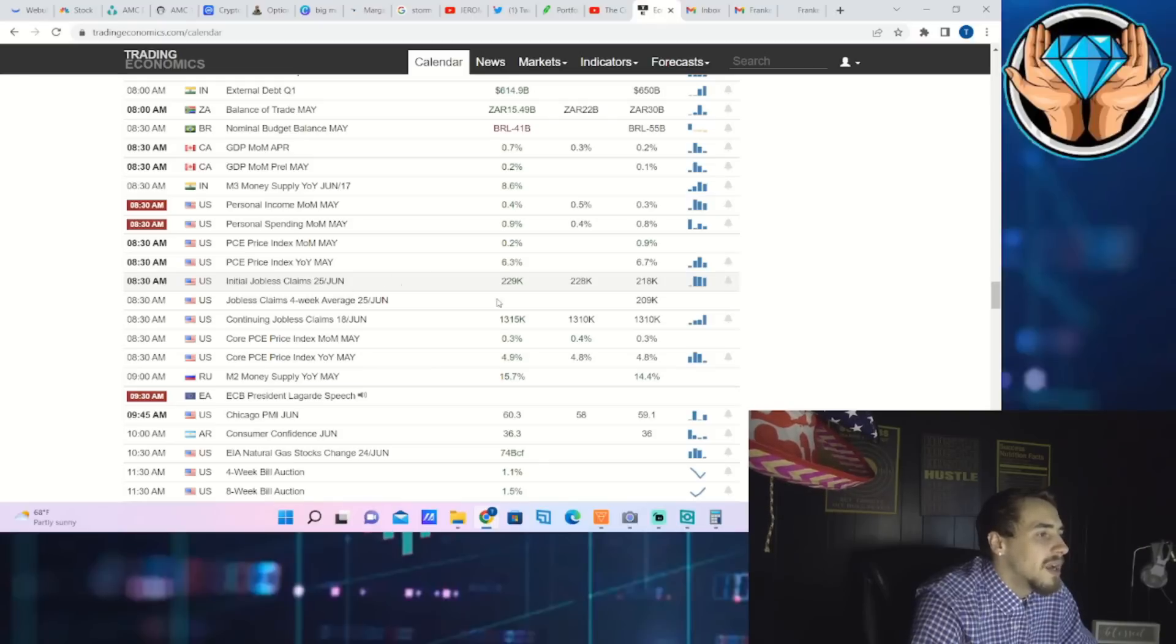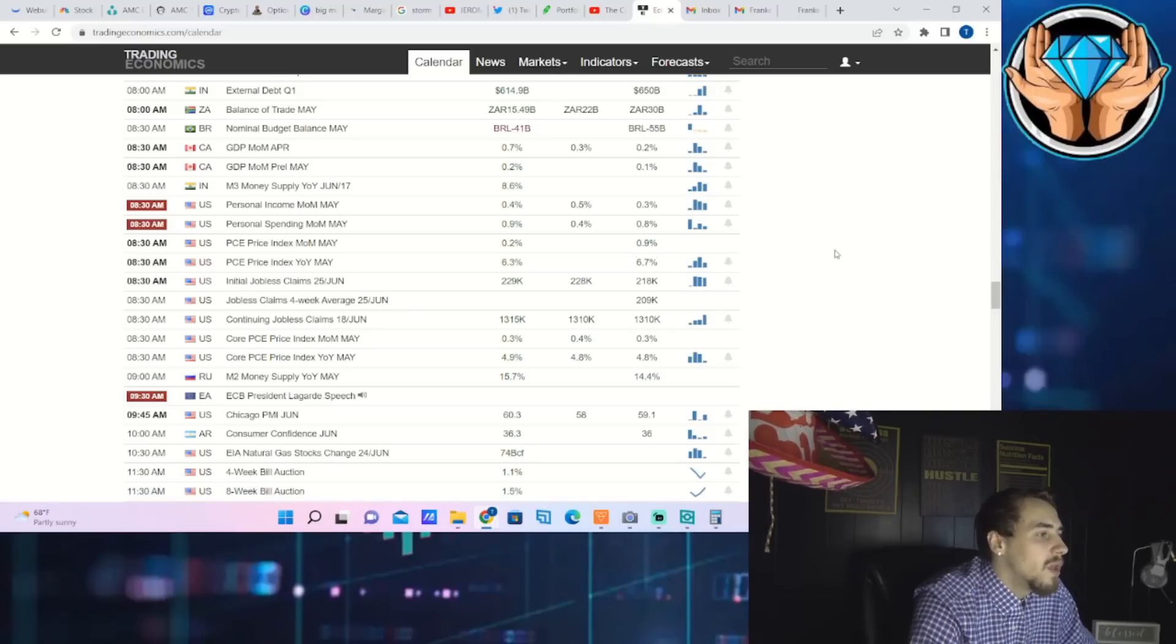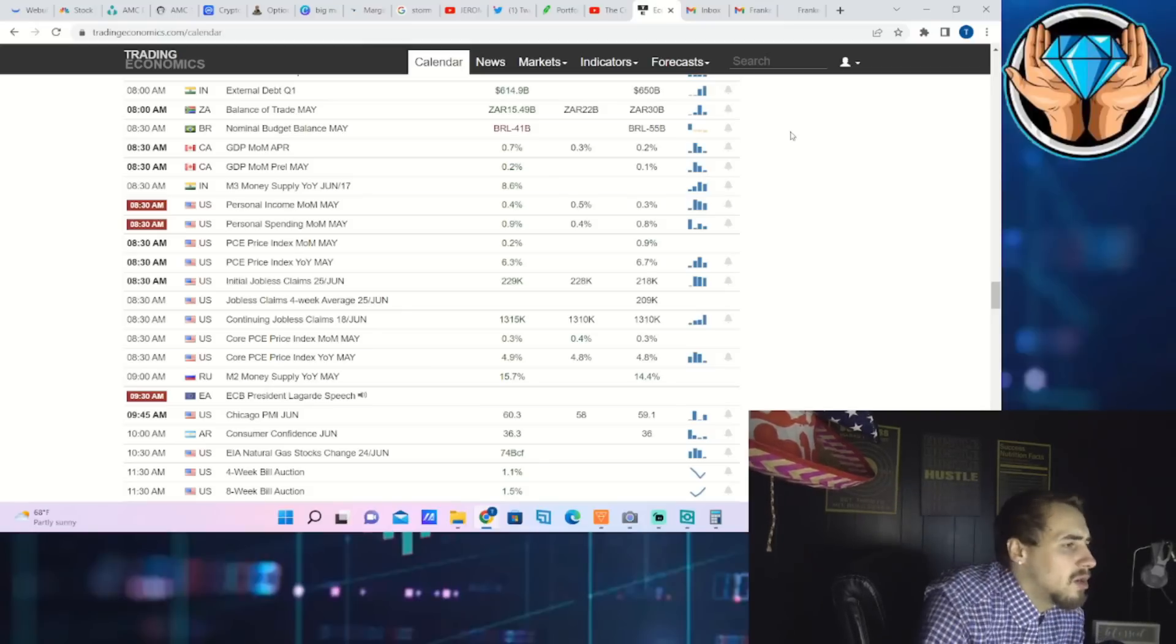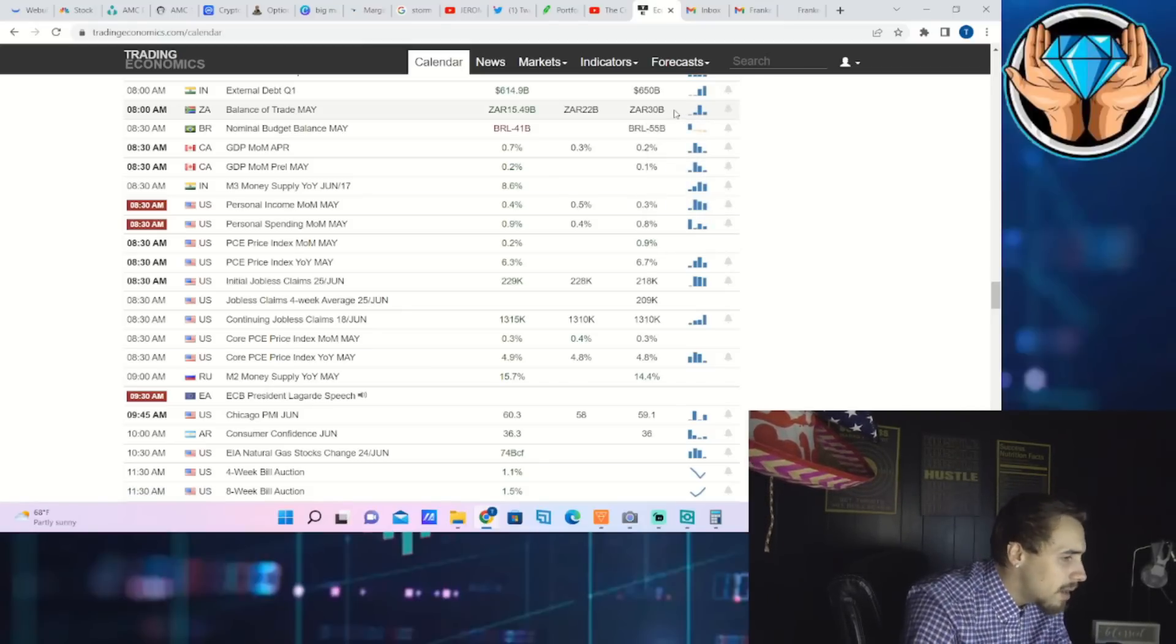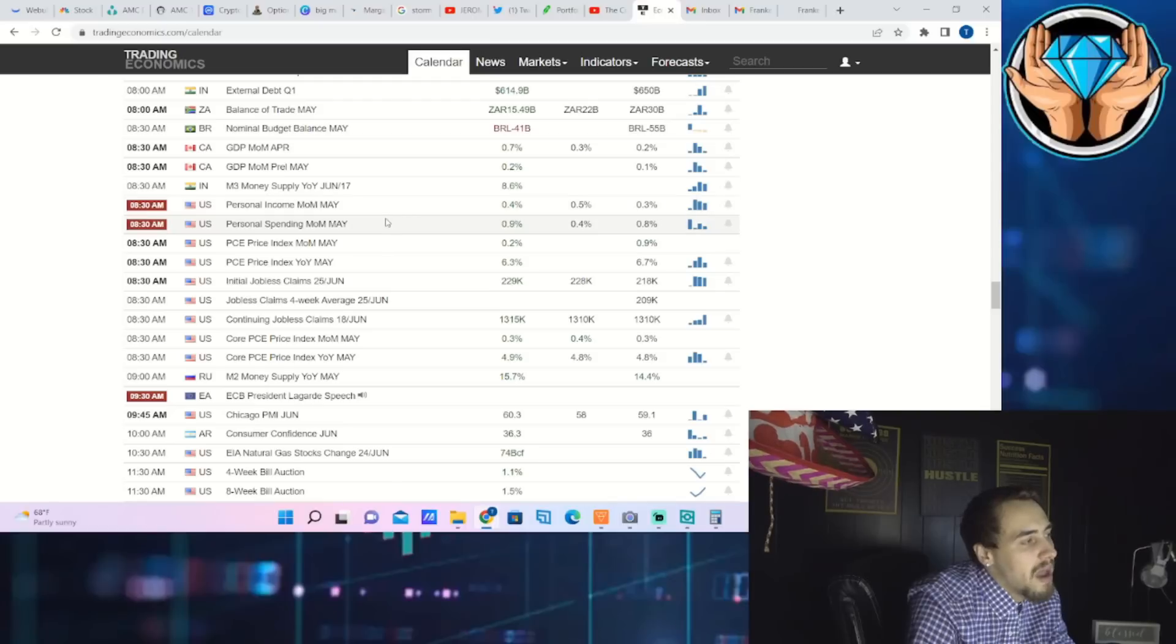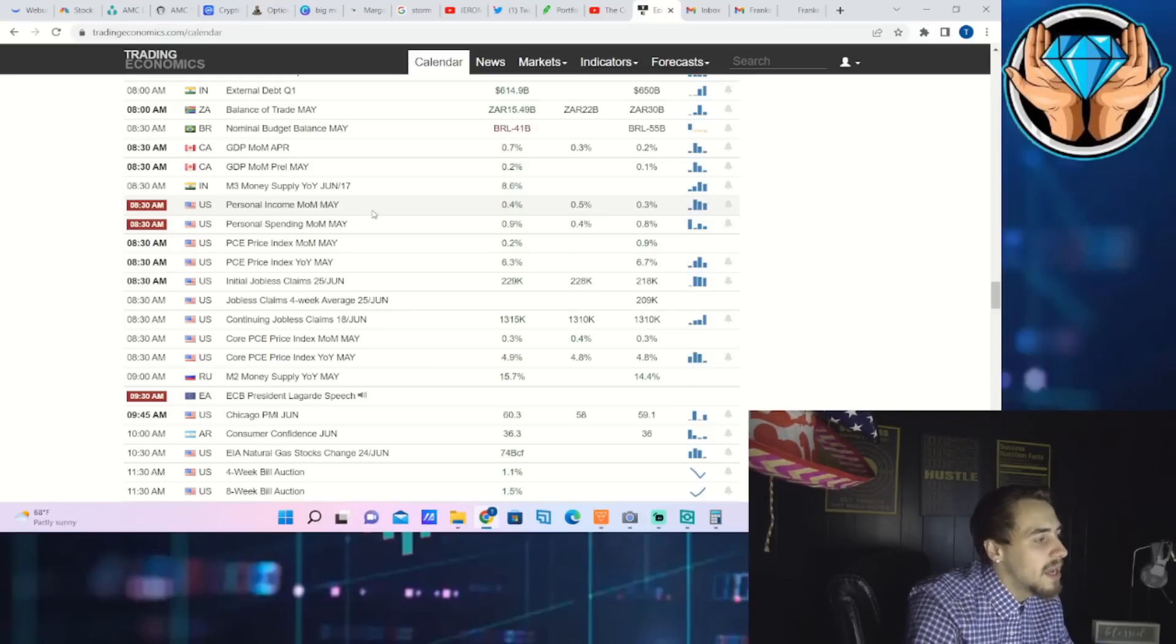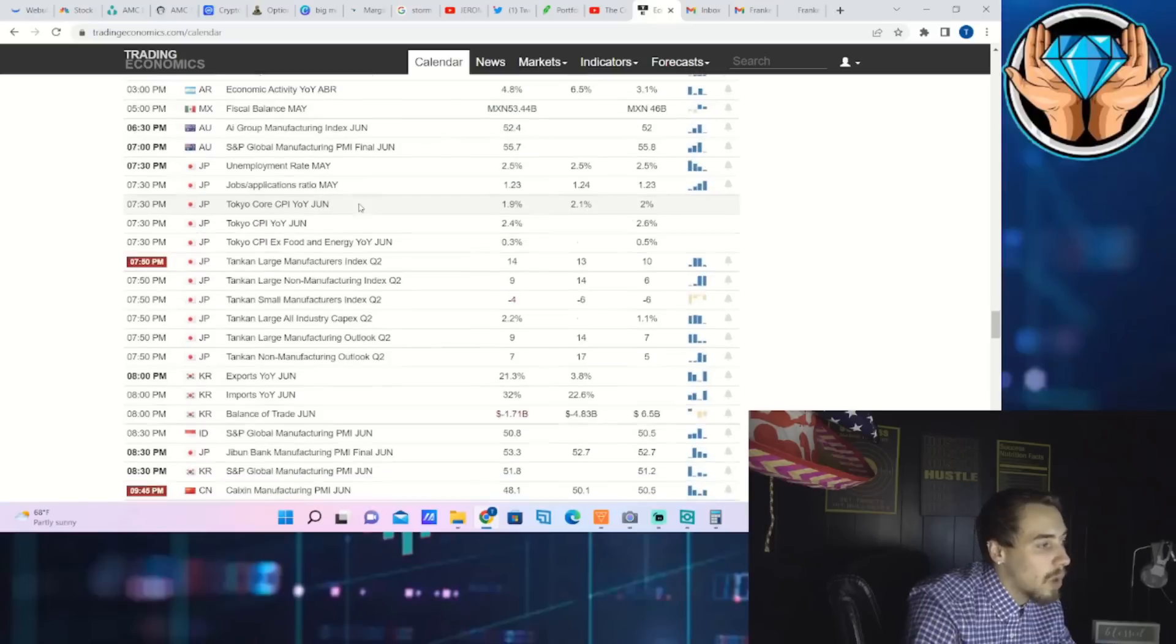The last reading we got was 6.7 percent. So if we come in higher than 6.3 percent or 0.2 percent month over month that's not going to be a good thing. Commodities did start to come down in June but it wasn't until the end of June and this is really for May. Commodities were still high so I do still expect a pretty bad PCE print as well as pretty bad personal spending rates as well.